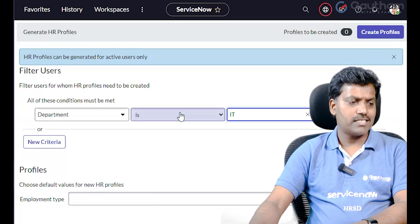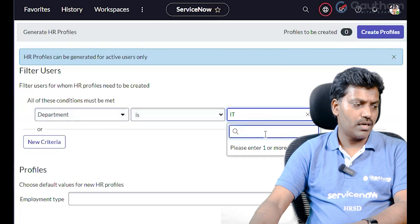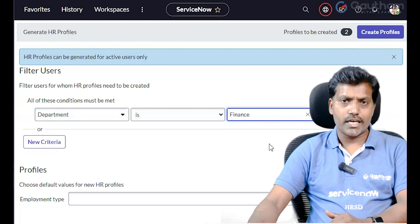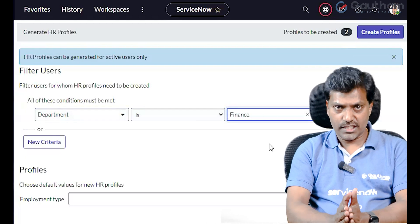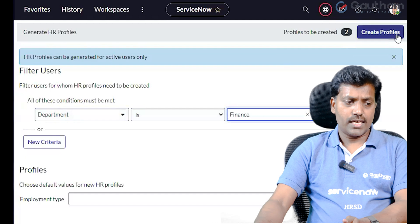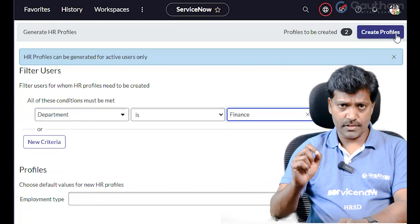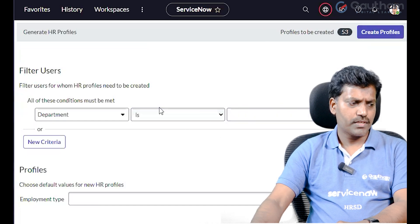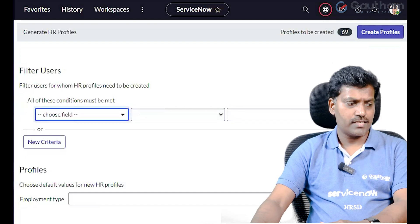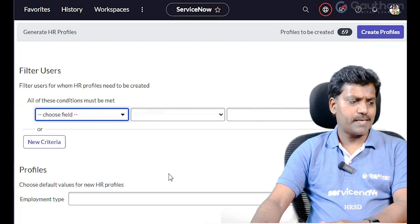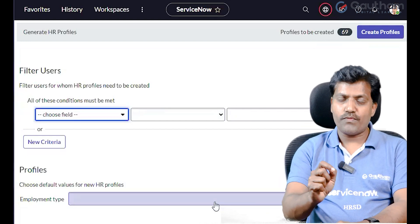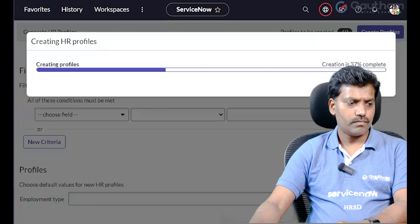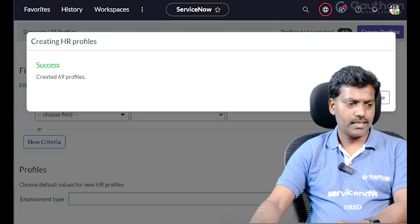For various departments like the finance department, only two records — just two members — we create a profile scenario. On the right-side corner, click 'Create Profiles.' Profiles are pending. I have selected a total of 69 specific users without HR Profiles. Select those users and click 'Create Profiles.' Creating — 100% completed.